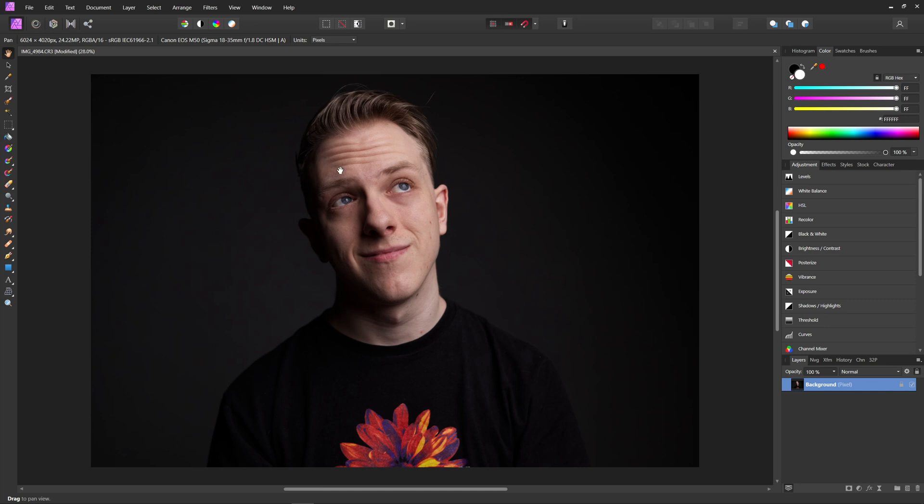So to start out, I've just imported this photo here and the only things I've changed is that I've adjusted the white balance. Other than that, this is just a photo straight out of my camera.